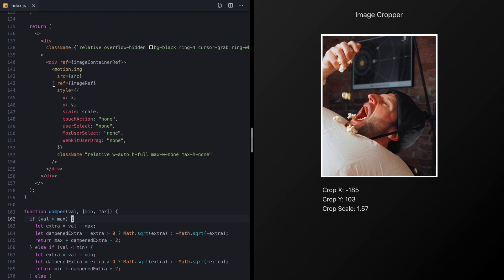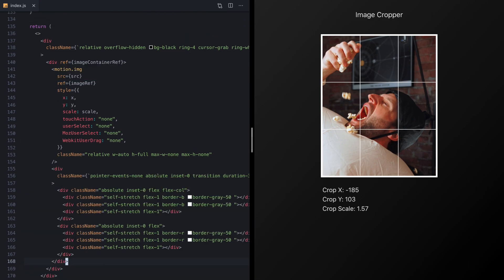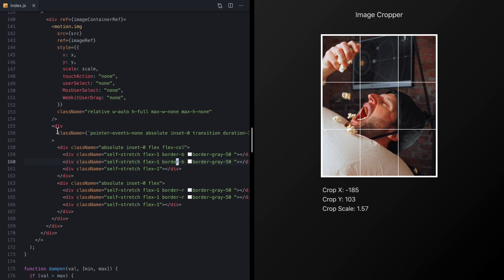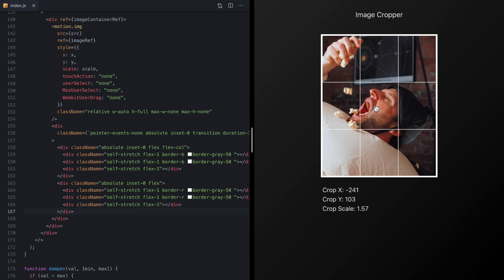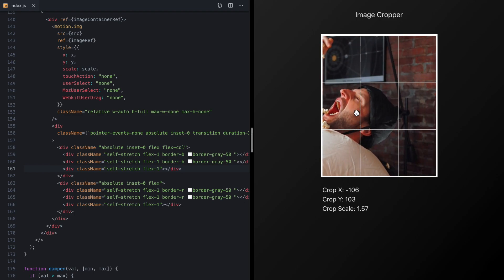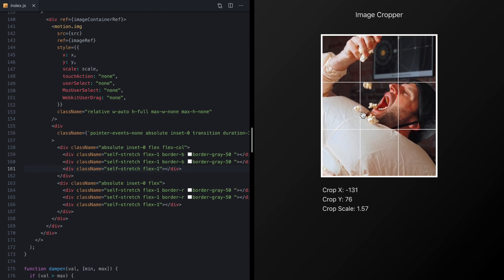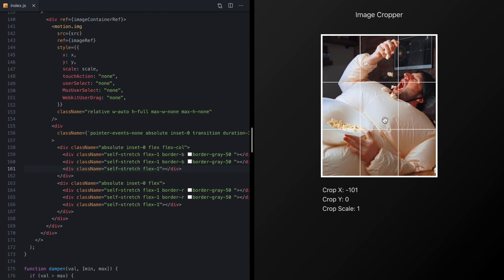So let's do one last touch before we go. I'm going to come up here to our image and right below it I'm going to paste in this kind of grid of thirds here and this is just using some Tailwind classes but this is going to give our user a little bit of a guide here to see how their crop is positioned.